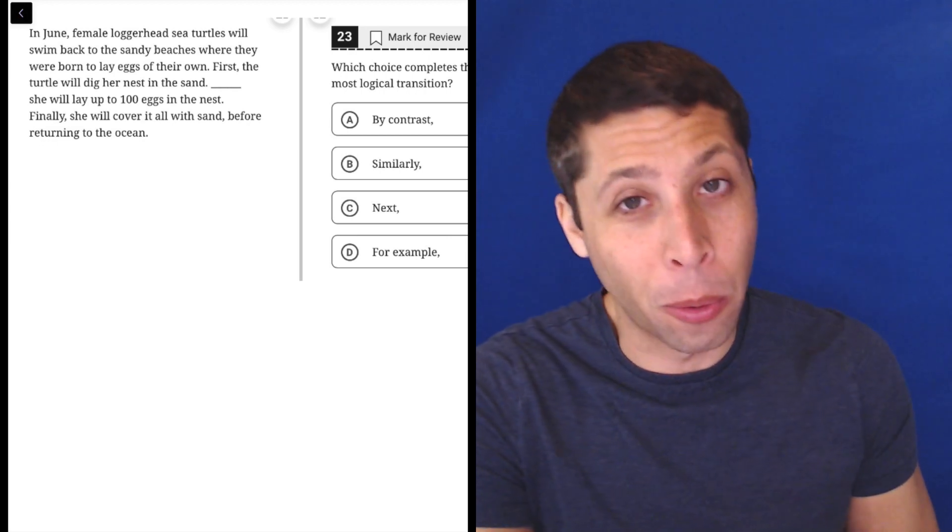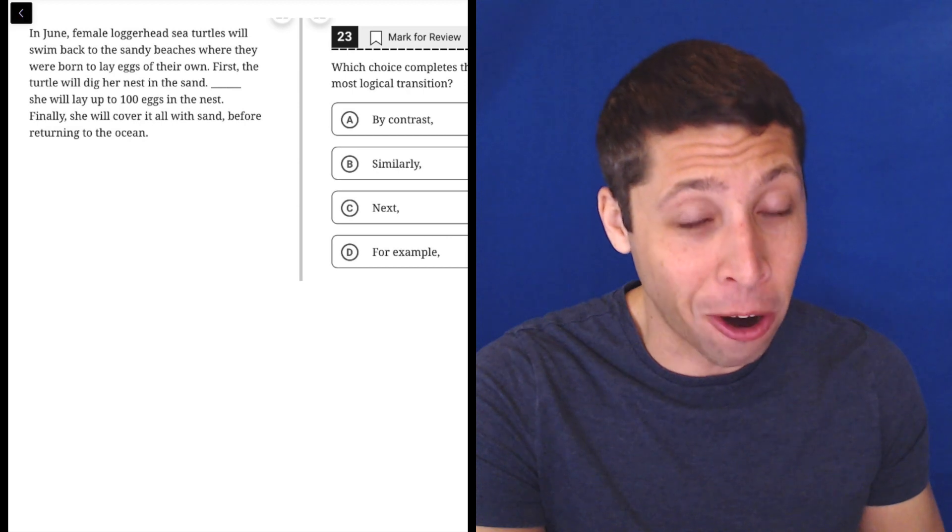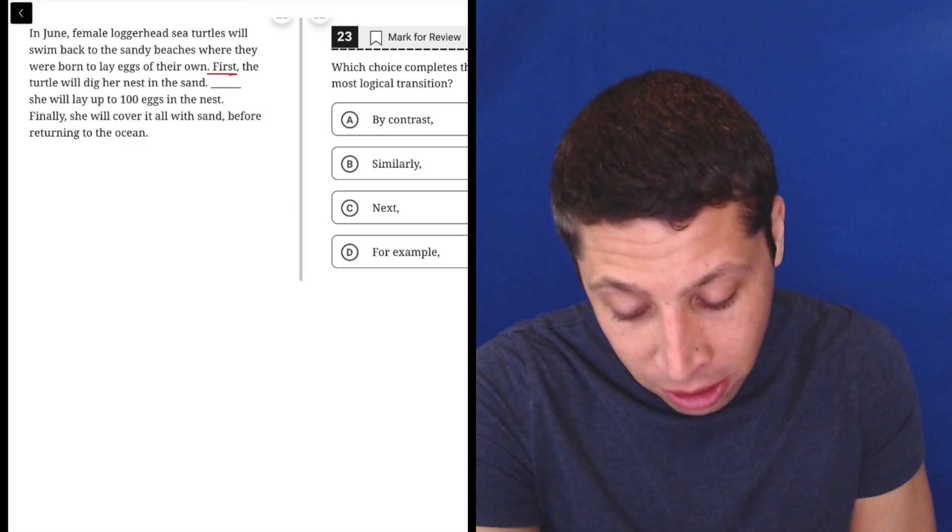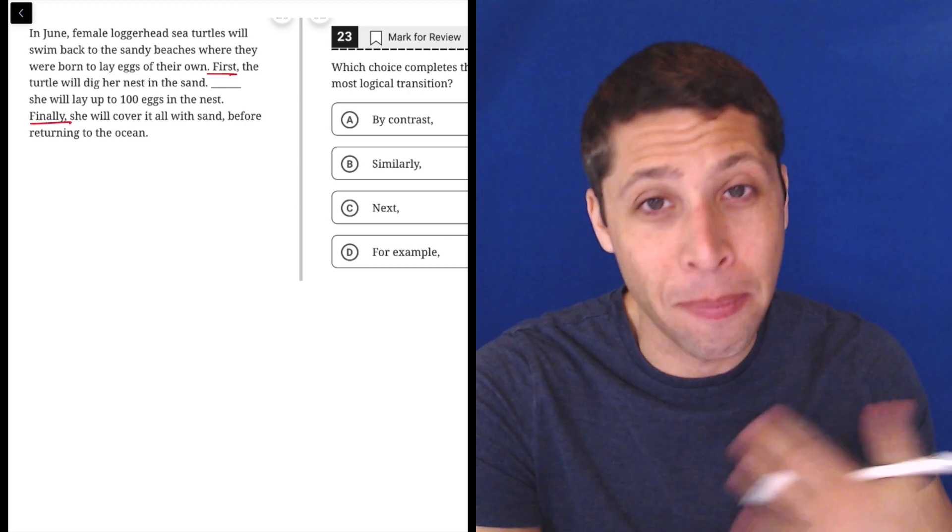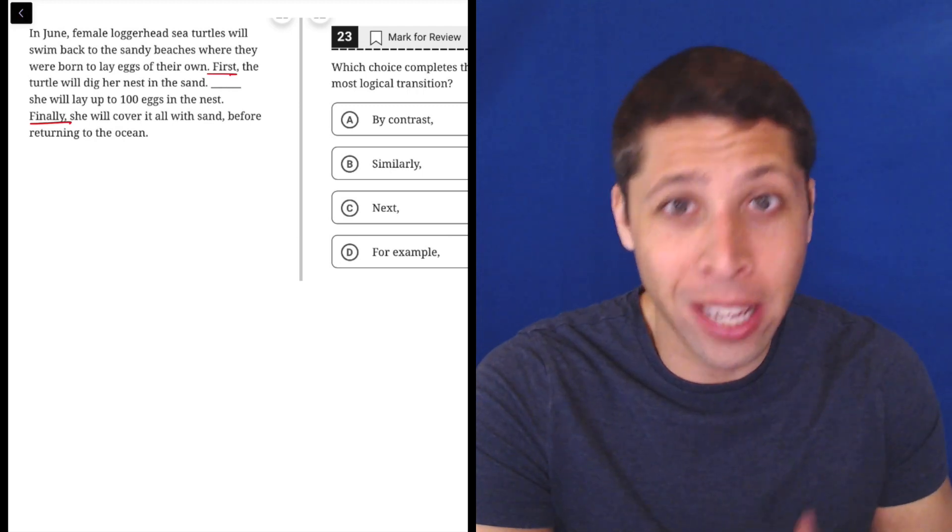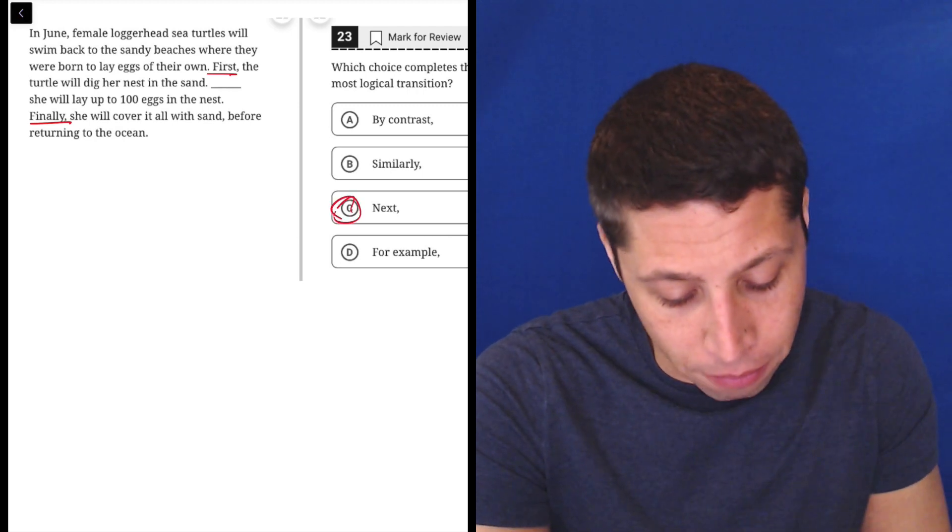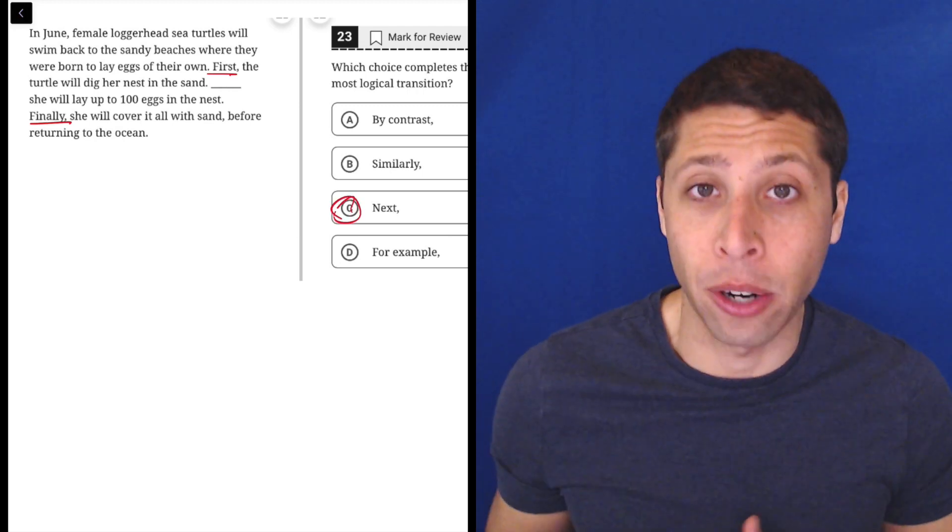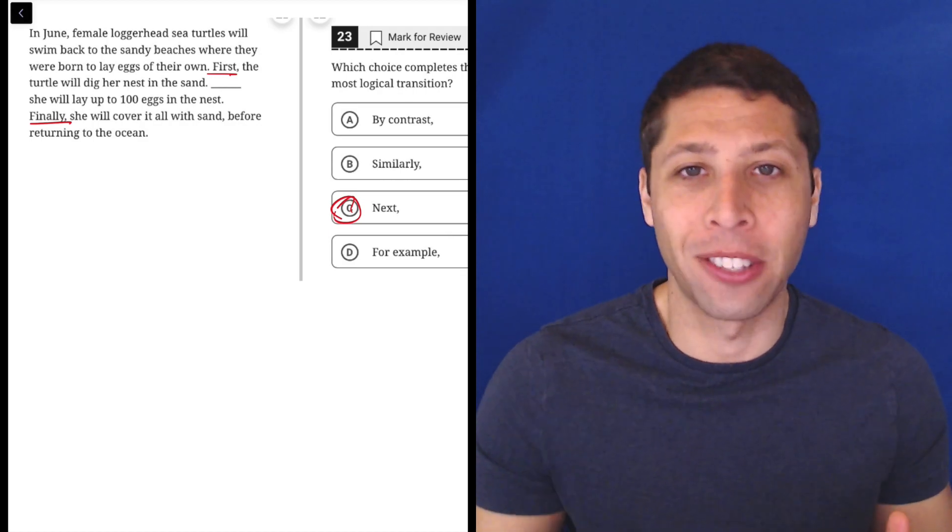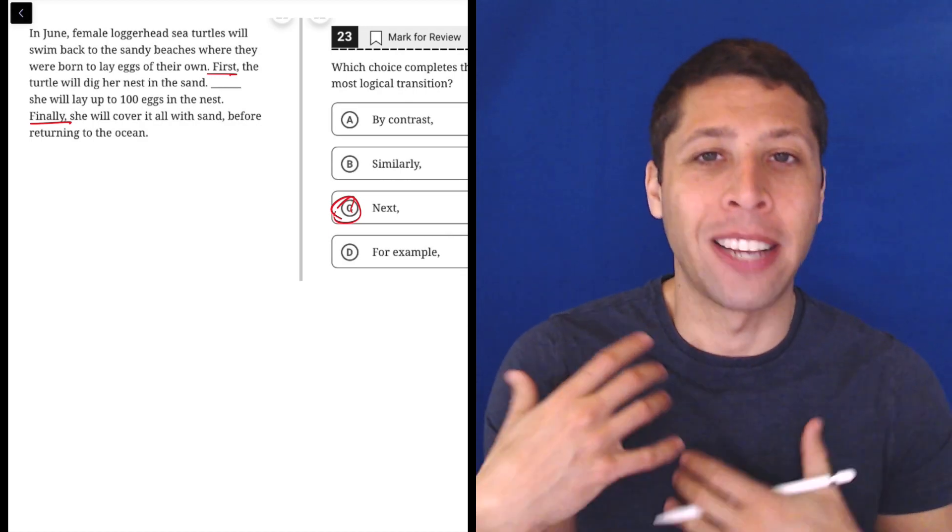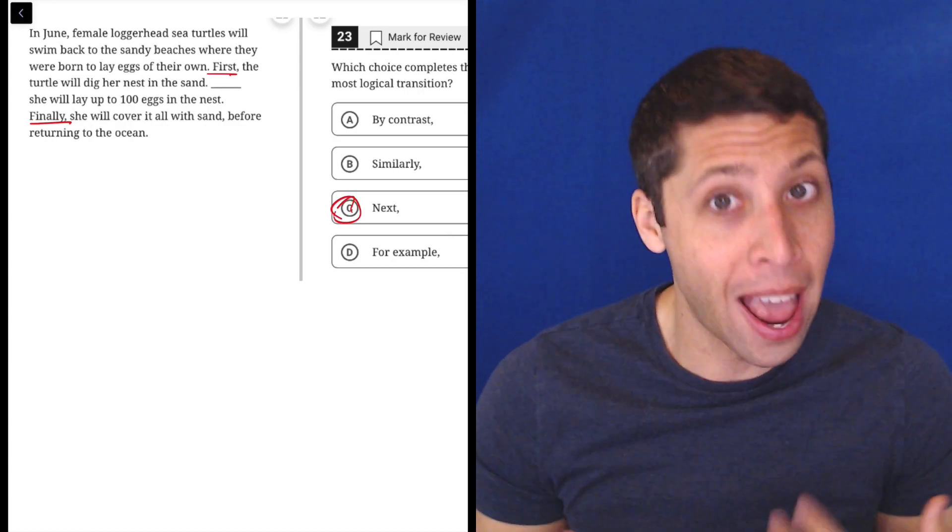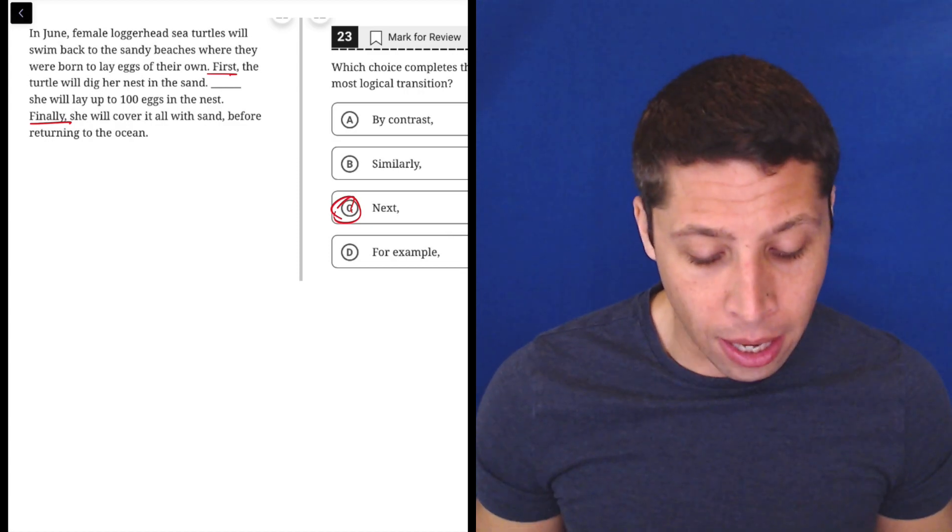So this is a good example where I think it's really hitting it hard what we need here, right? First, finally. So we kind of want something like second, right? First they do this, then they do that, and sure enough, next is just in that category. It's telling us something else is coming in a list. It involves the idea of time. It is a perfect fit. Hopefully it is one that just naturally sounds right there.